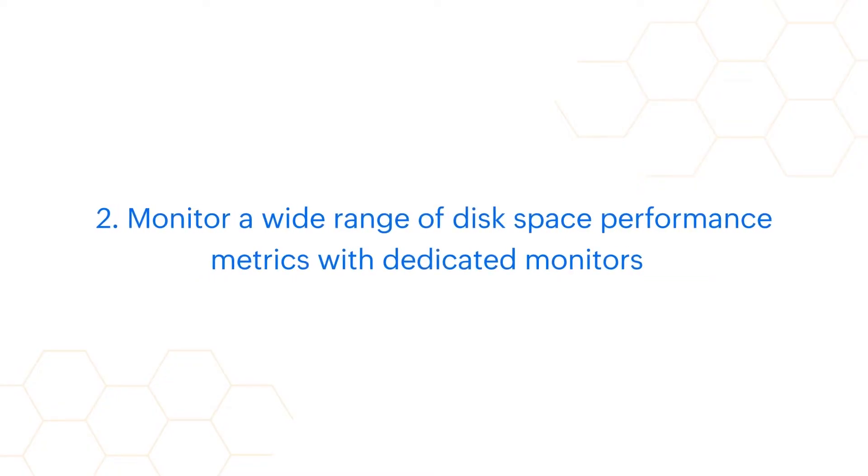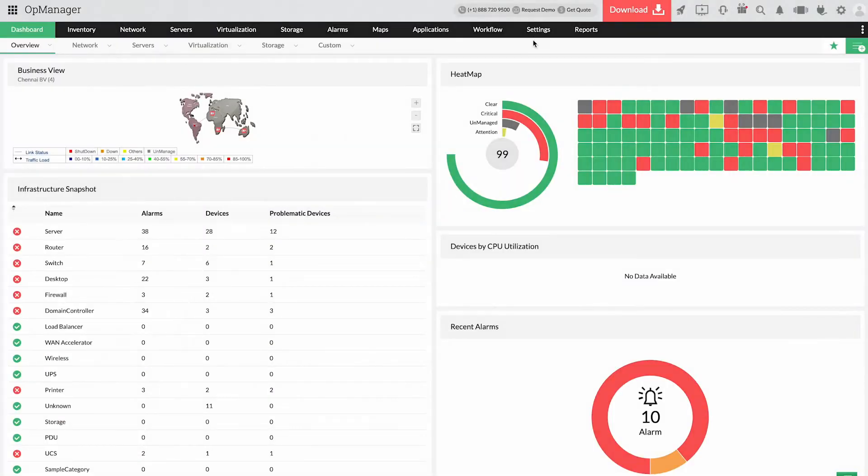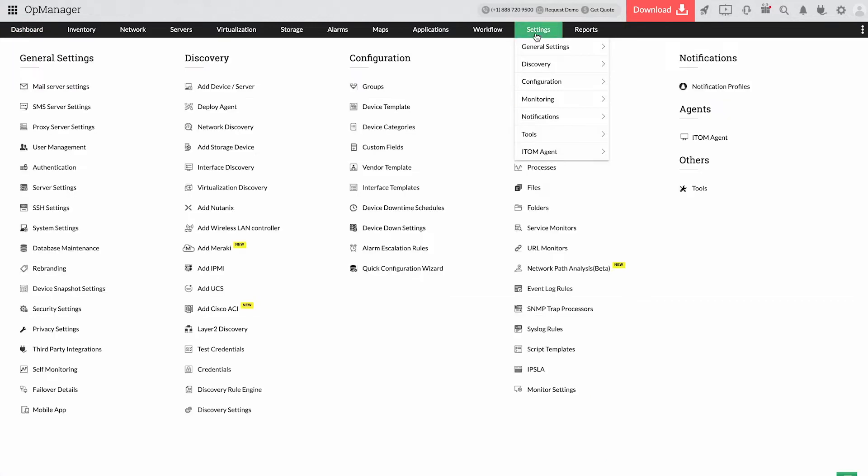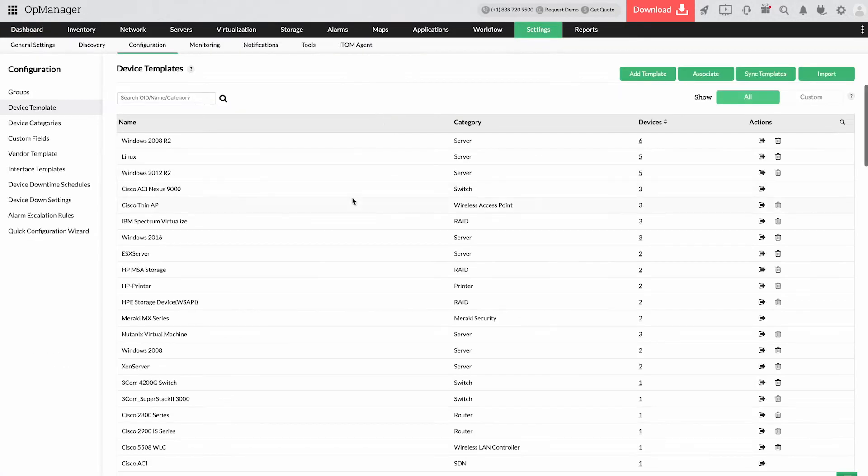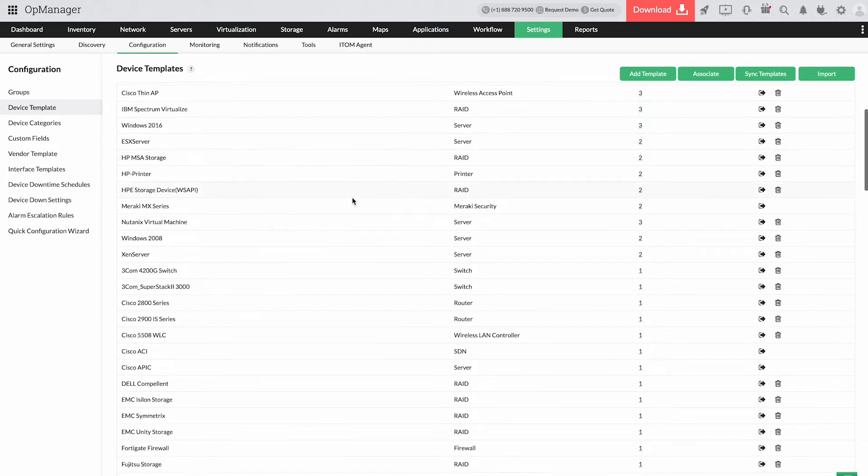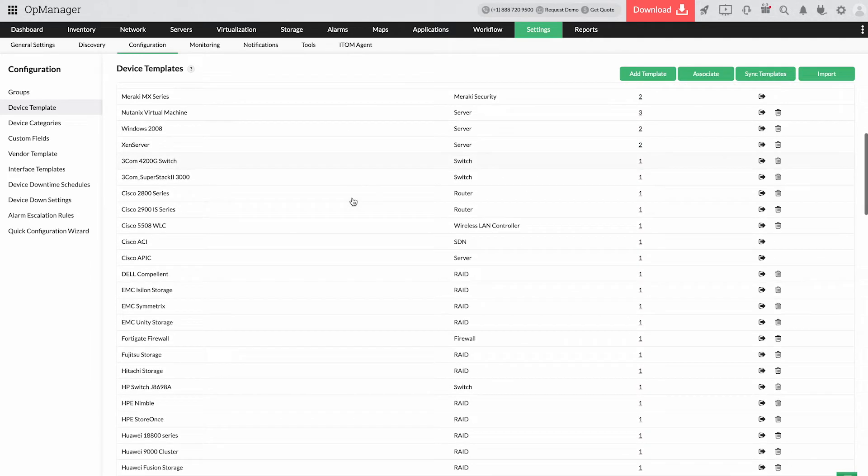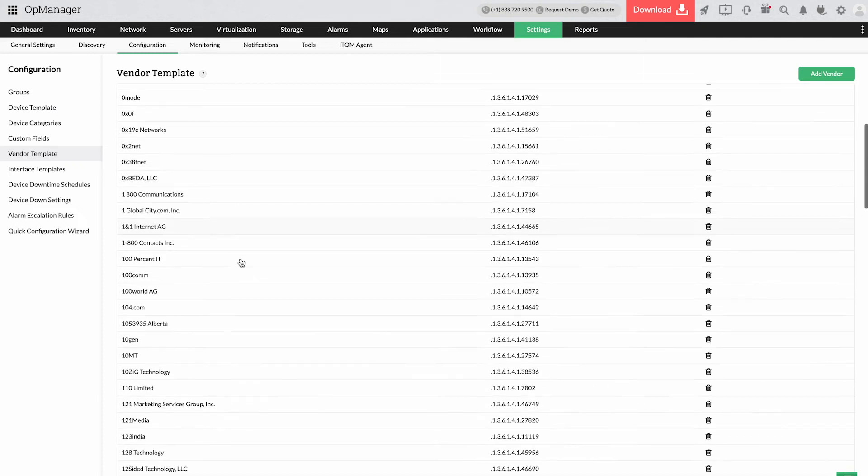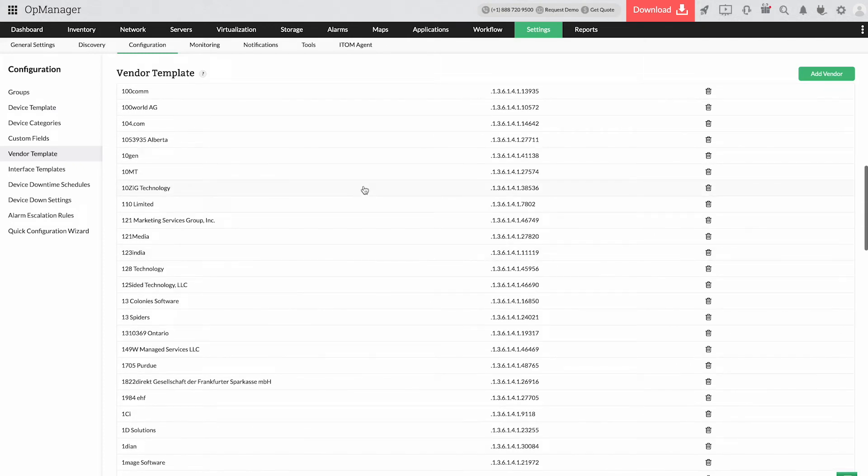Monitor a wide range of disk space performance metrics with dedicated monitors. With over 42,000 device templates, OpManager ensures a disk is instantly recognized upon discovery and associated with disk space performance monitors added to the inventory.